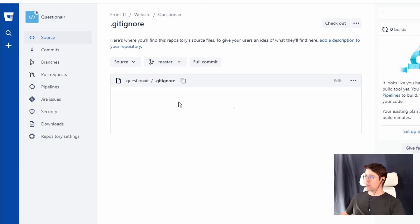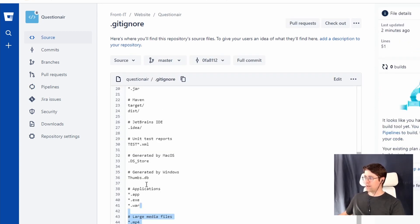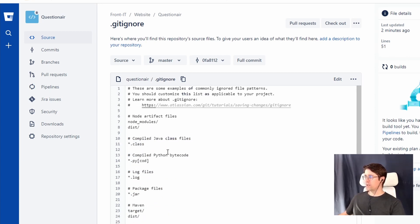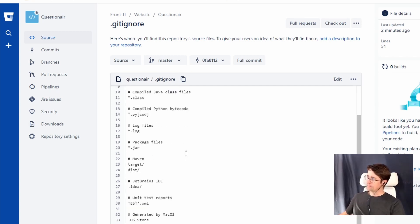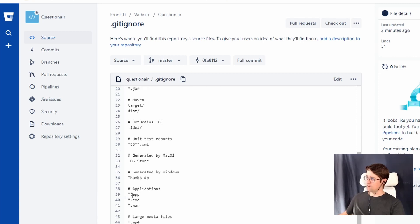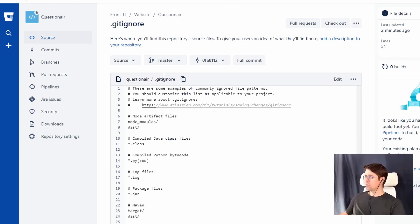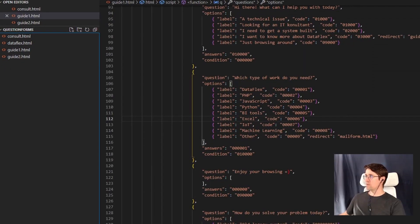We now have an initial git ignore file. It has some default things that should not be part of the git repository. There are some good suggestions in here — some exe files, app files, Word files, mp4s, movies, and stuff like that — things you don't want tracked. So that's a good default option to start with. I can go in and edit stuff here, but I want to edit in my own editor, for instance VS Code. So I want this repository on my own computer.